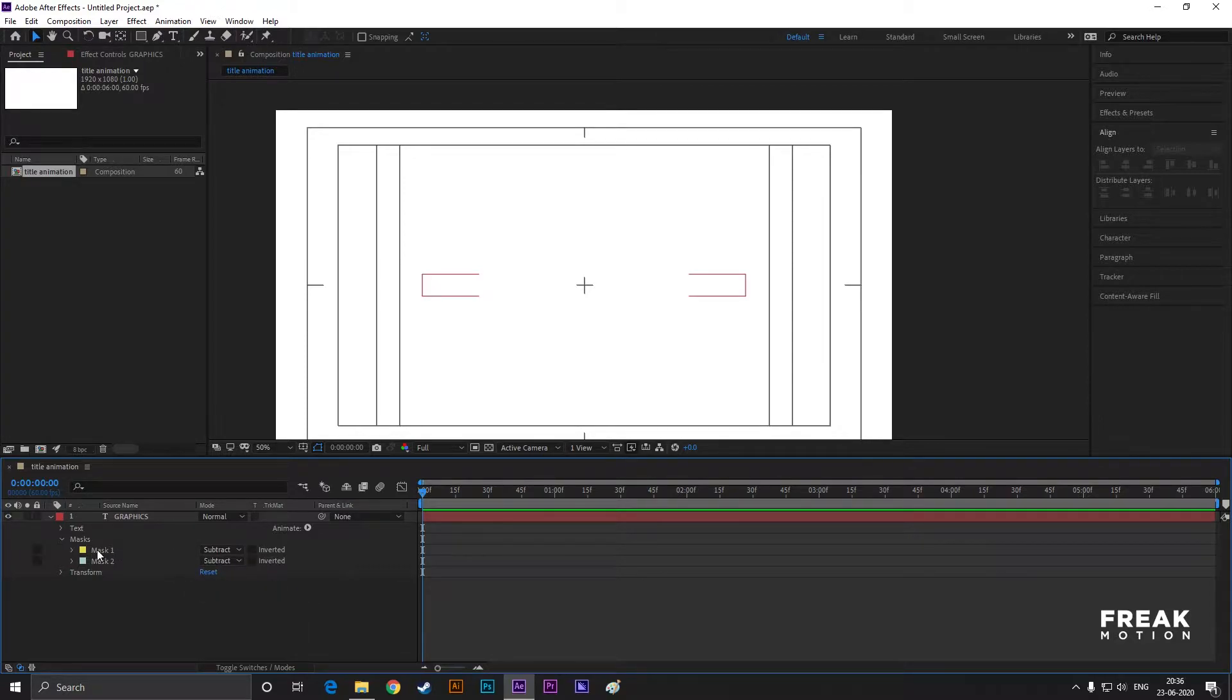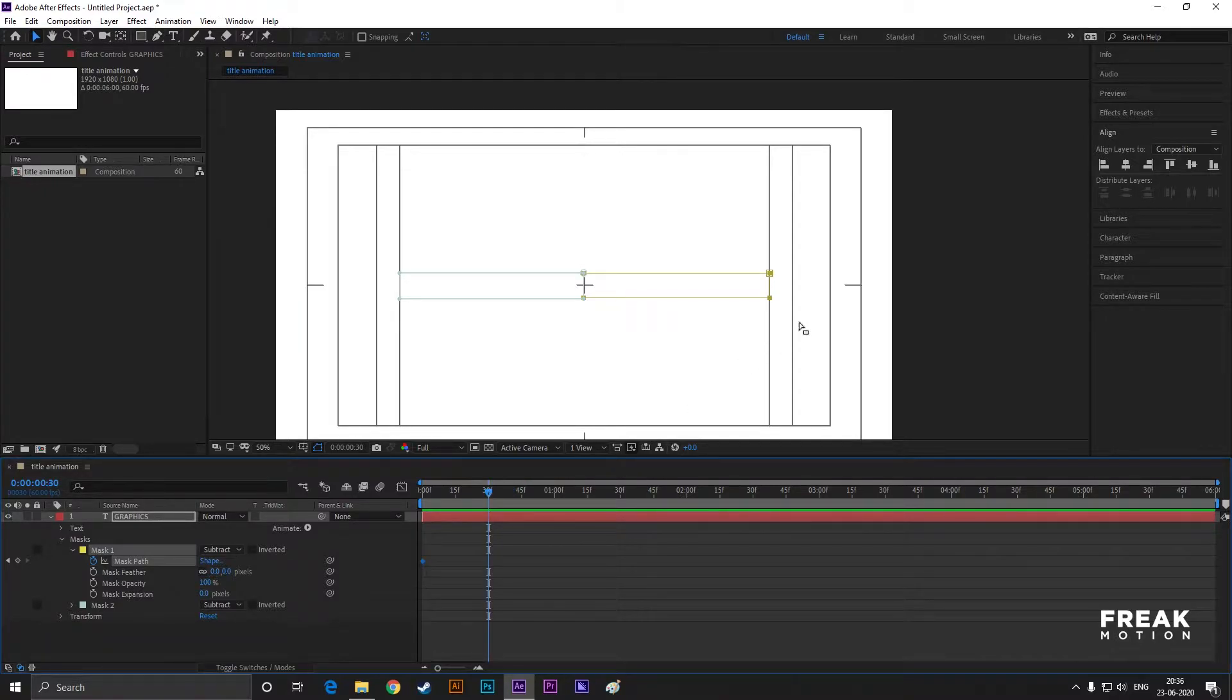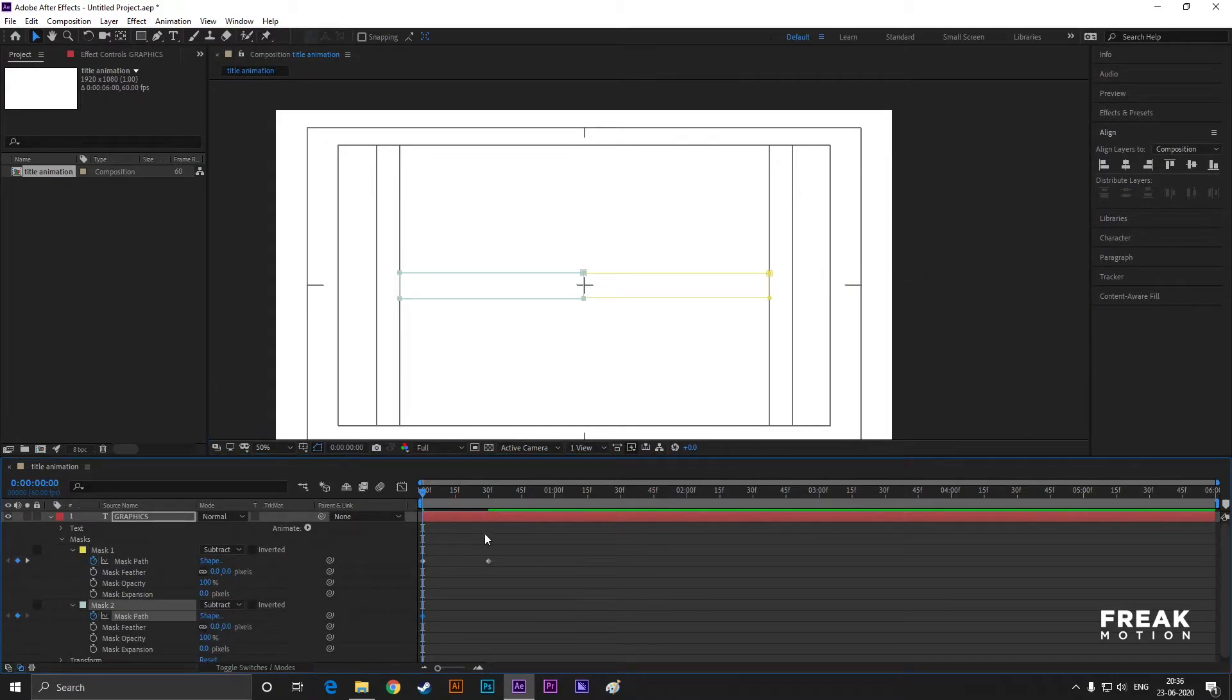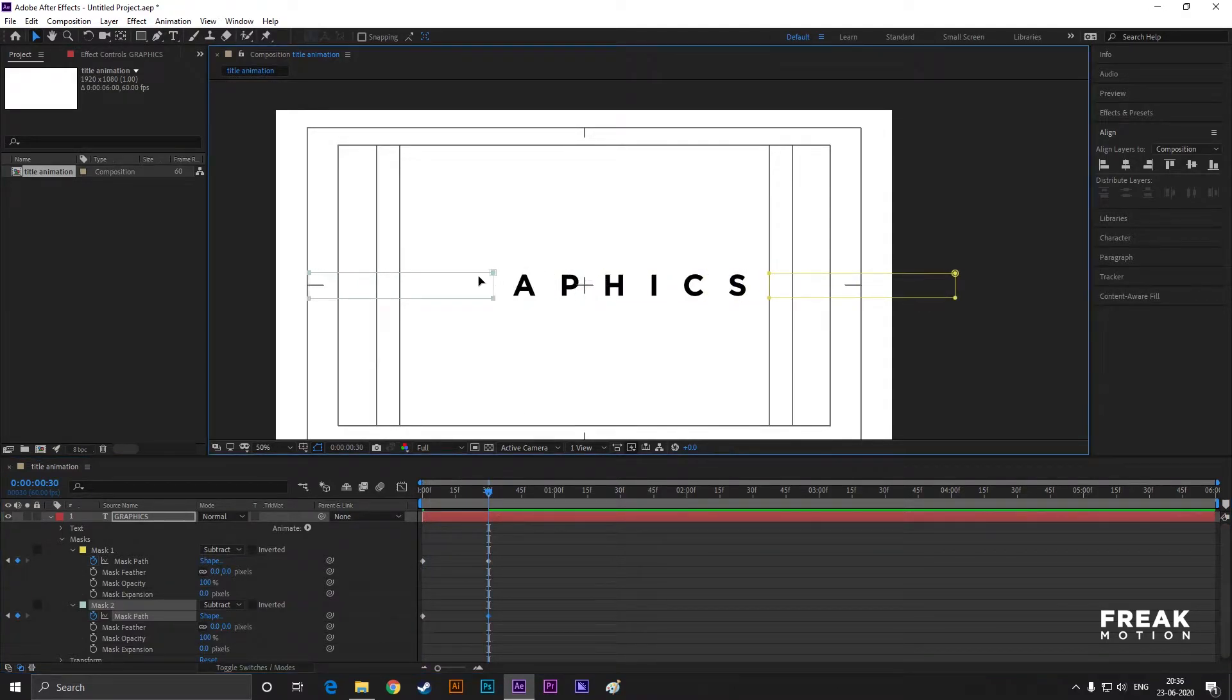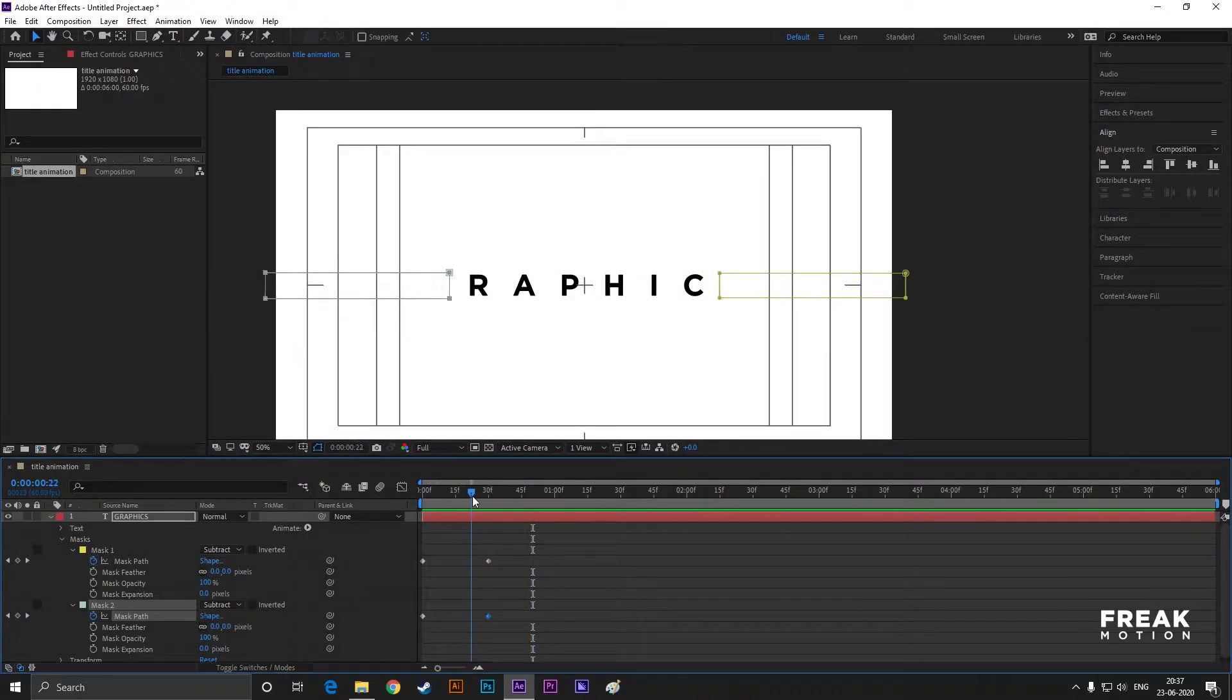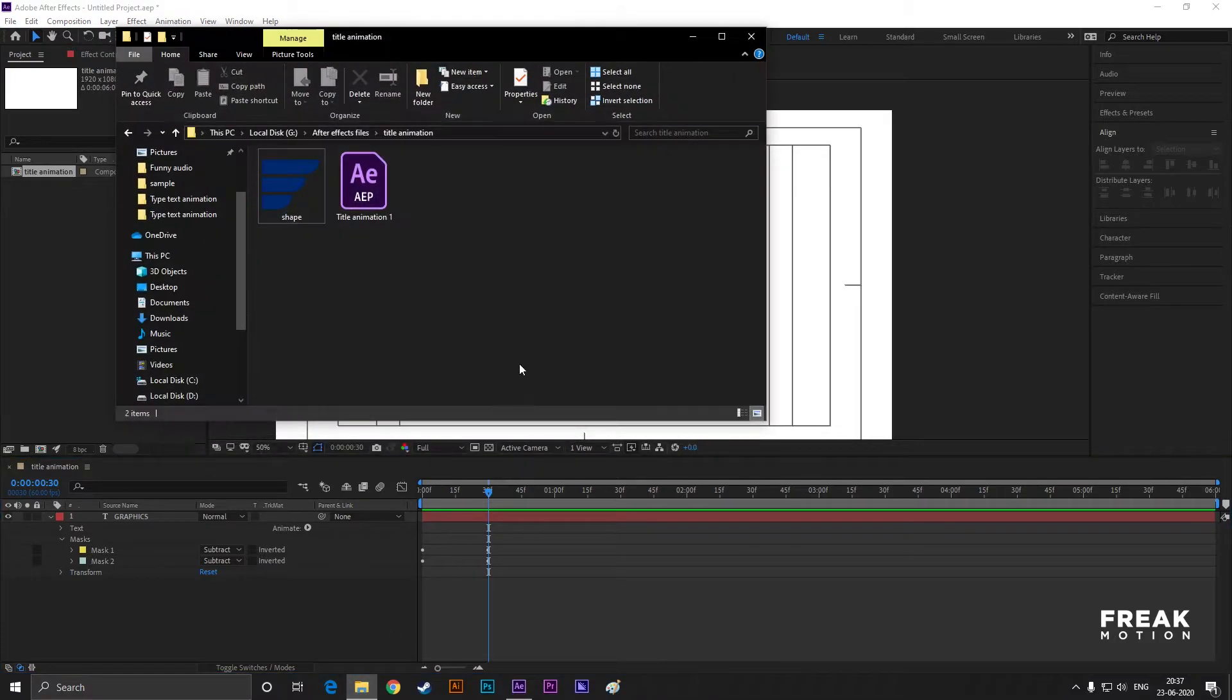Now open Mask 1 and set a keyframe on mask path. Then go forward a few frames and drag the mask just like this. Do the same for Mask 2. I have a shape image for this project. I'm providing all the files in the description, you can download it from there.